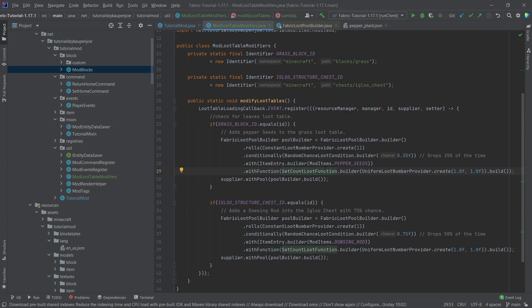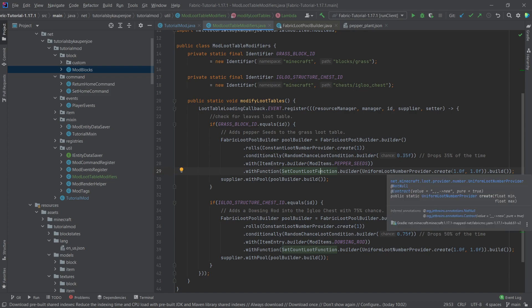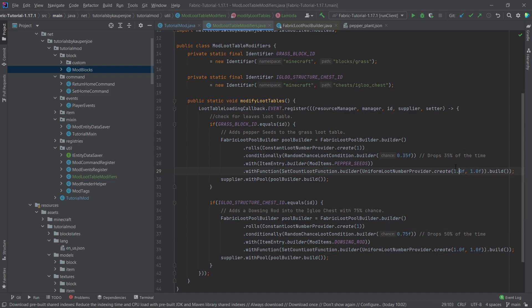And it has a function, this is going to be basically how many of those are going to drop. And here you can see it's basically always going to be one. I could also say, hey let's do two, so the uniform loot number provider here, it's going to drop somewhere between one and two.